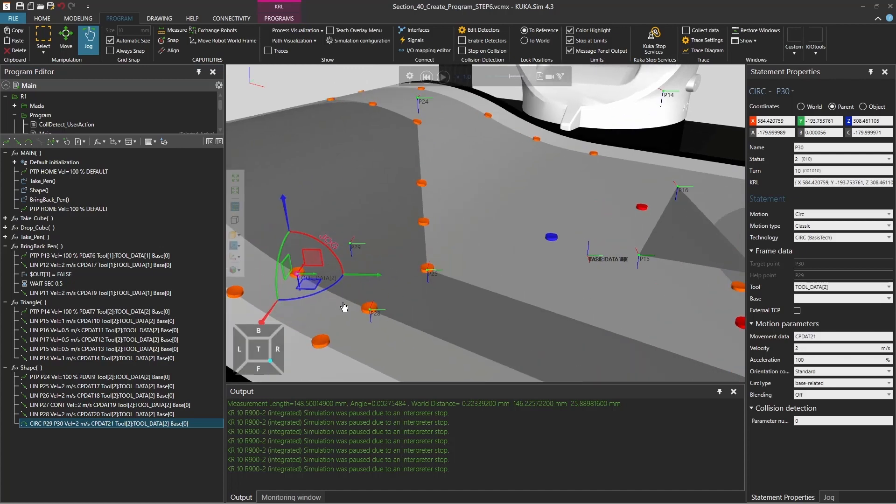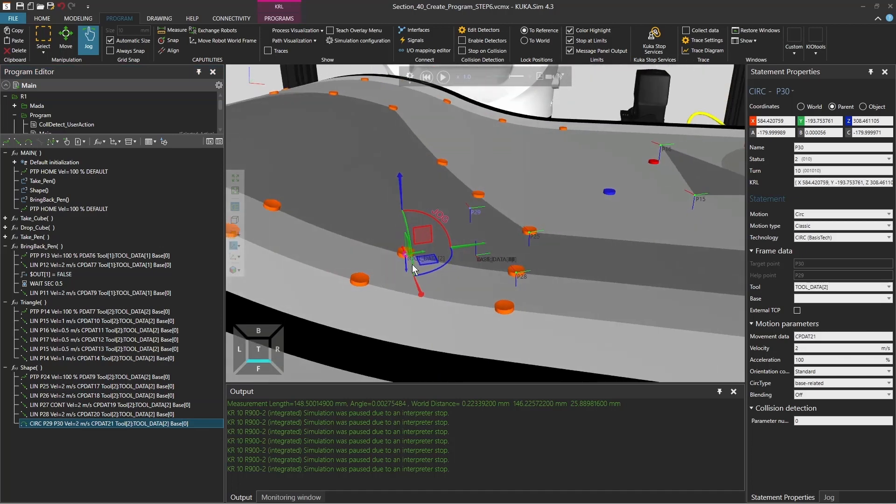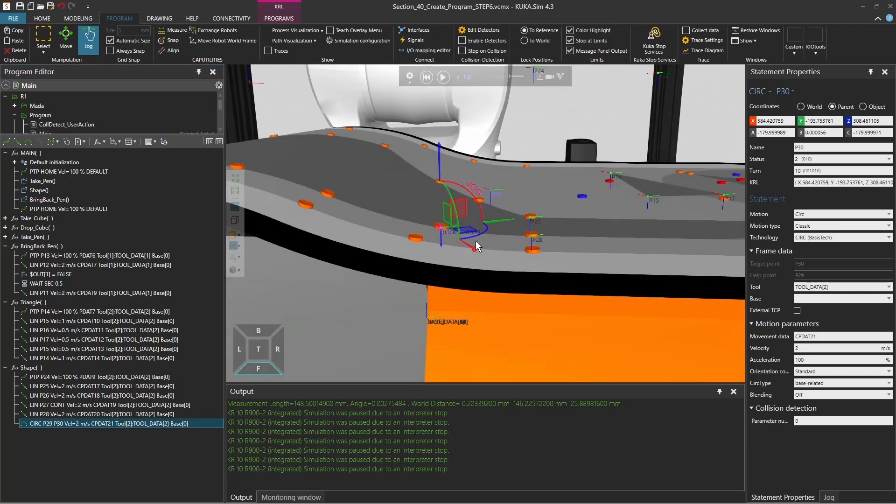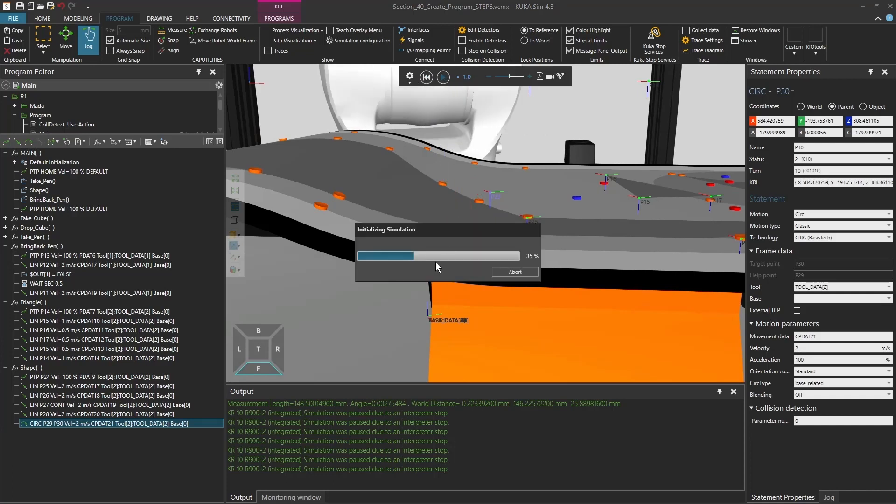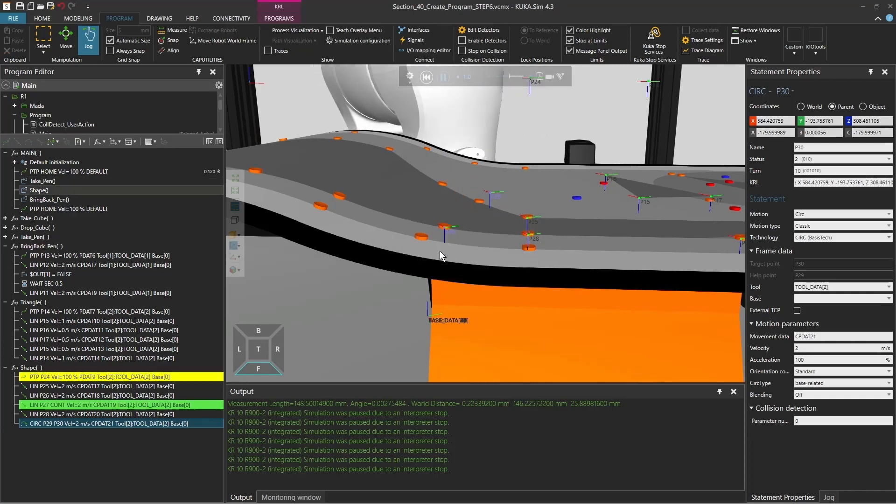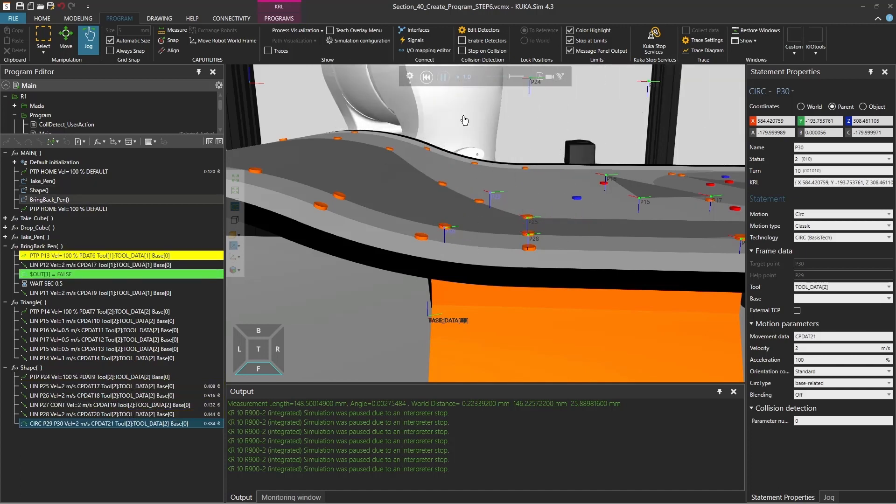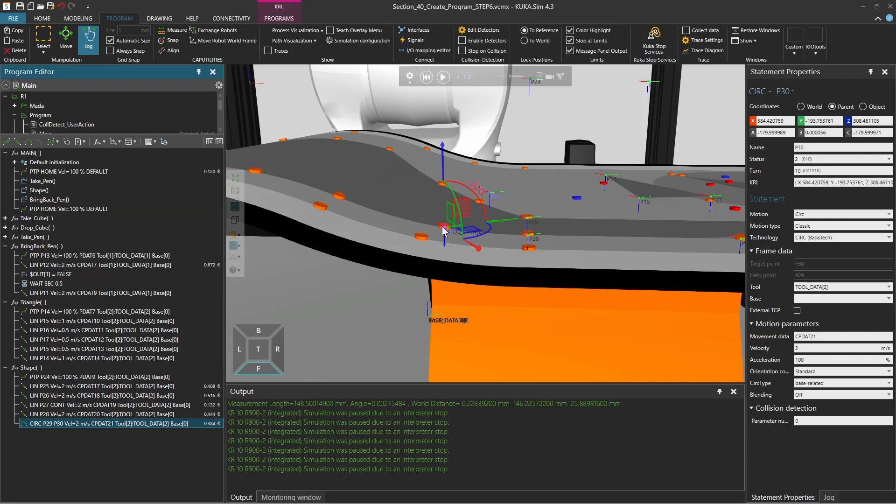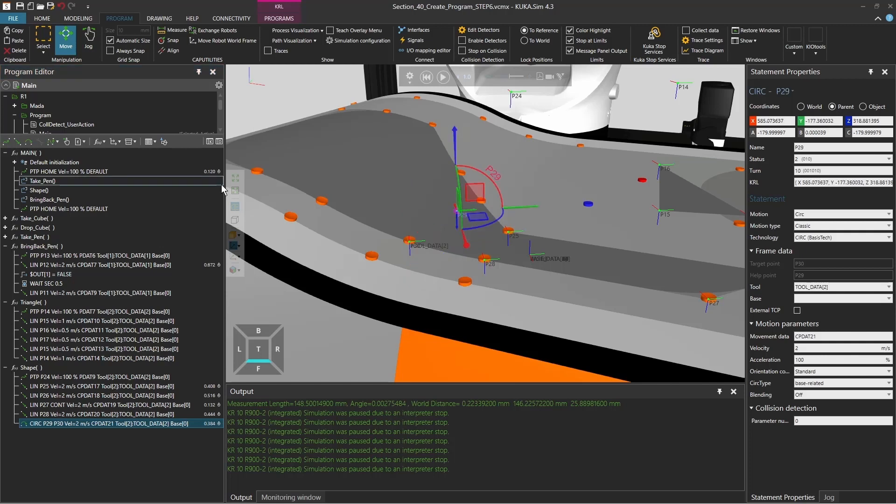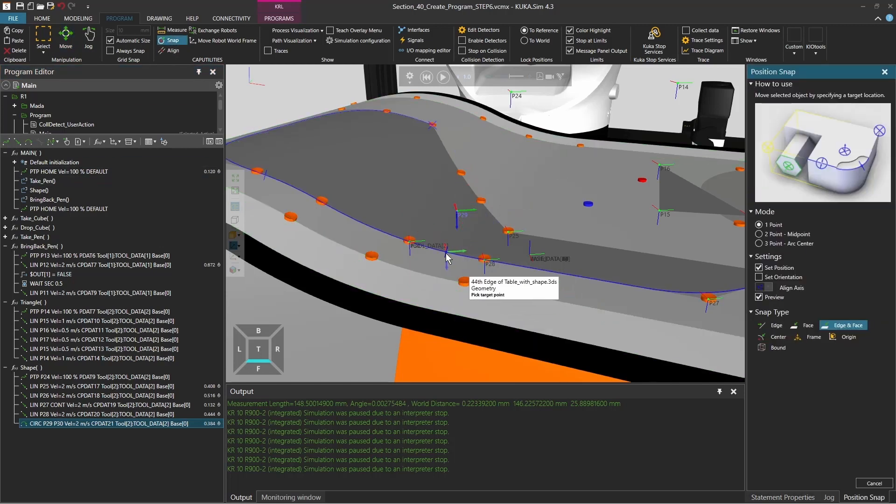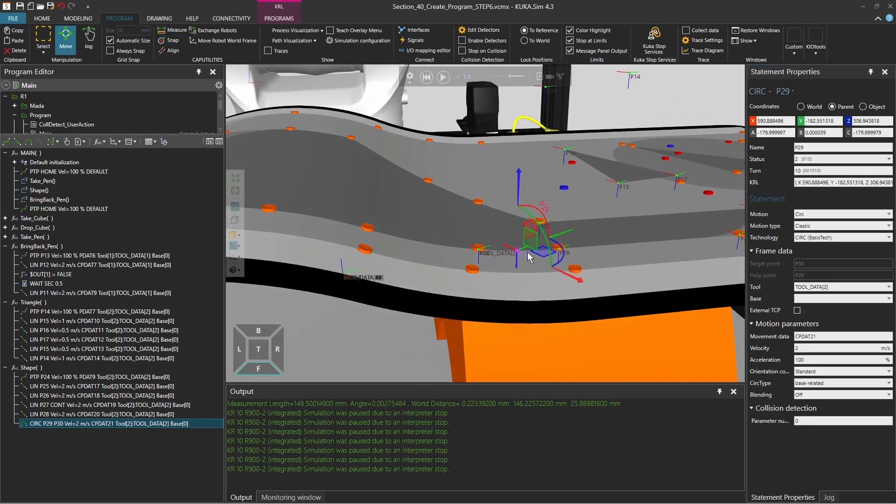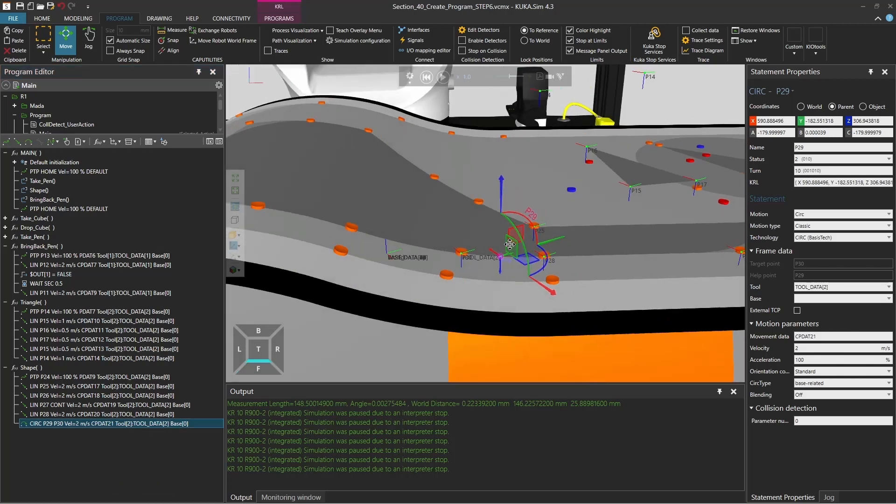In the circular motion you see that there are two points. It created point 30 and it created a point which is here a little bit in the middle of nowhere. If we run the program it's going to jump up here and go back to point 30. What we now need to do is actually set this point 29, select it and snap it to this path. You can also use this touch-up auxiliary point.